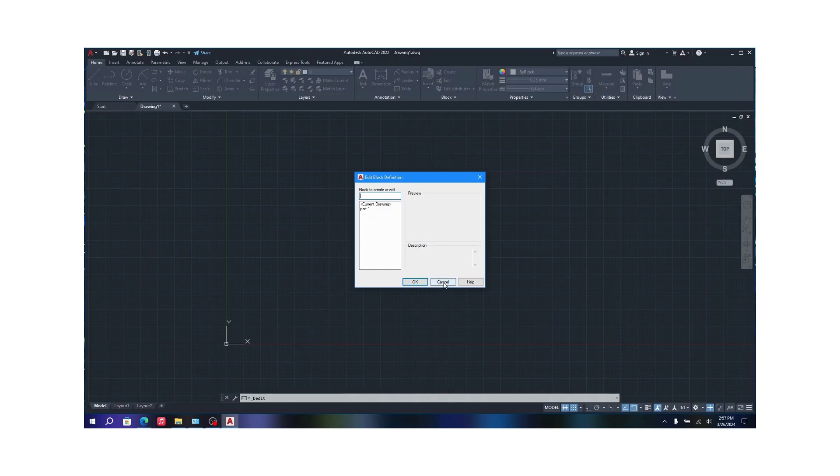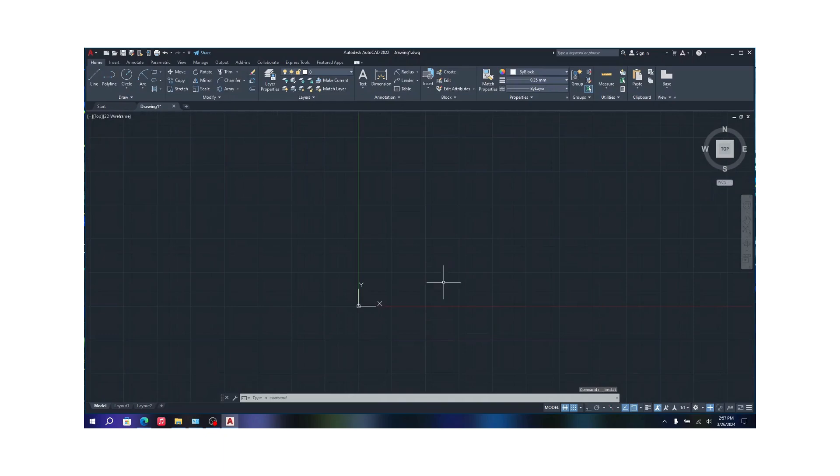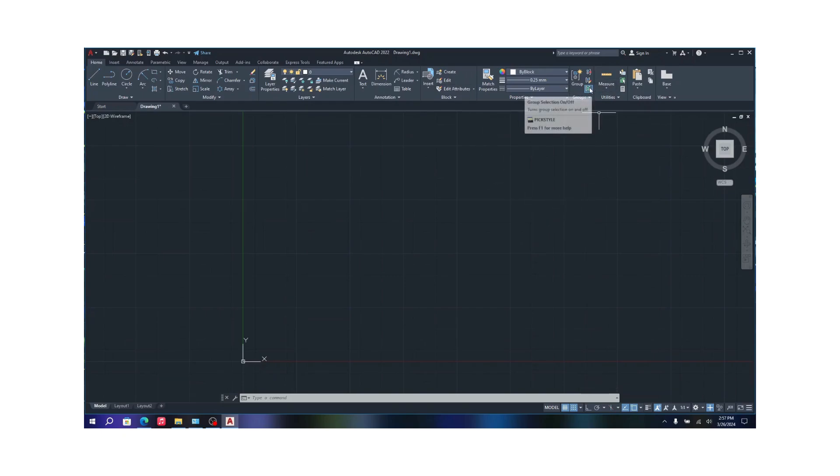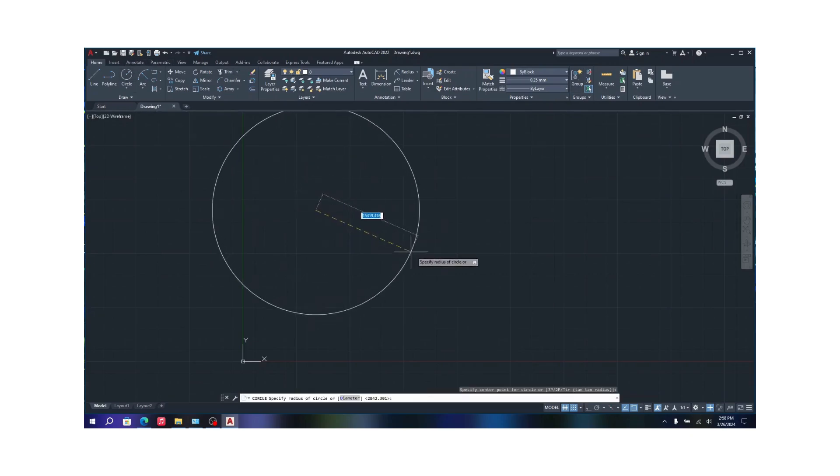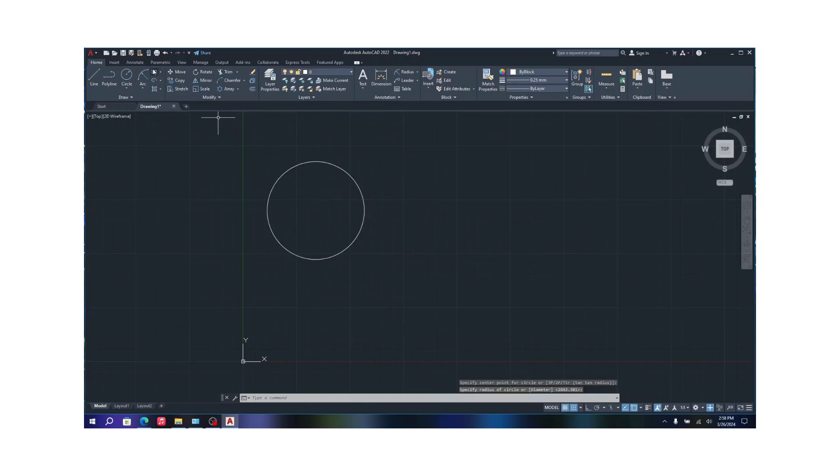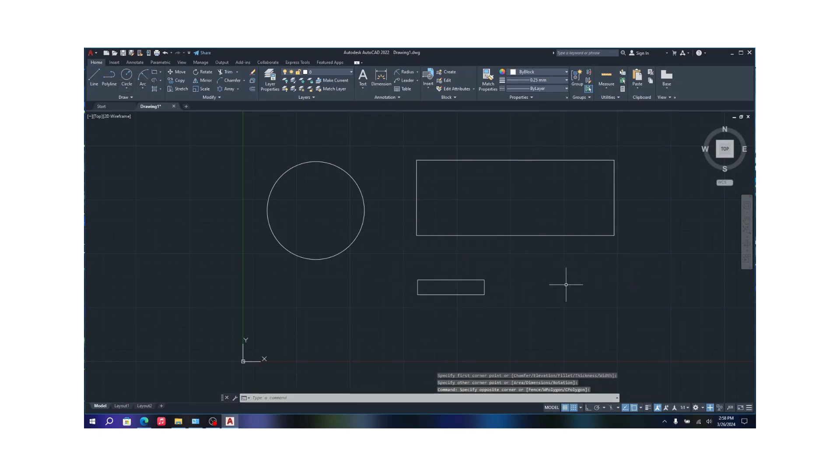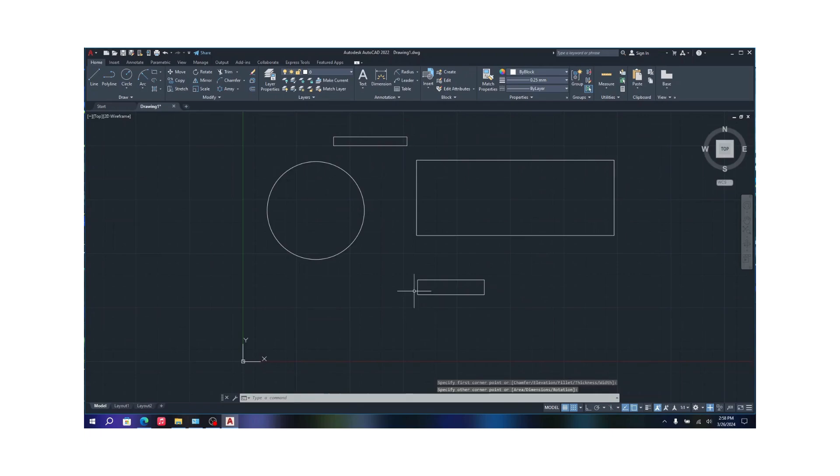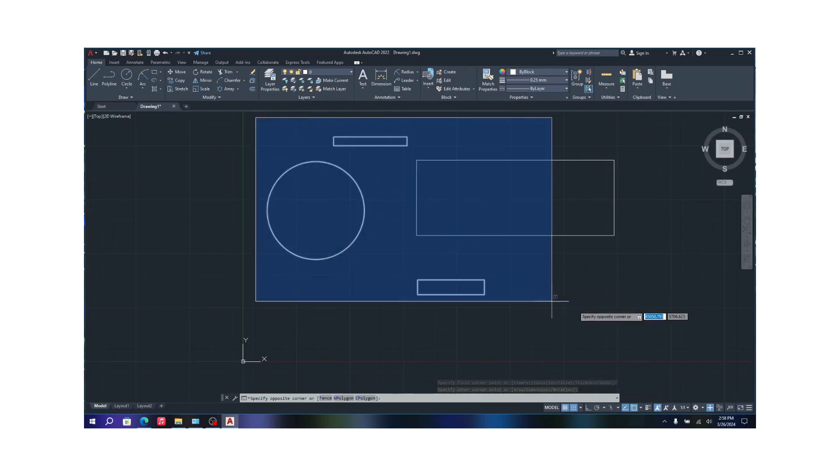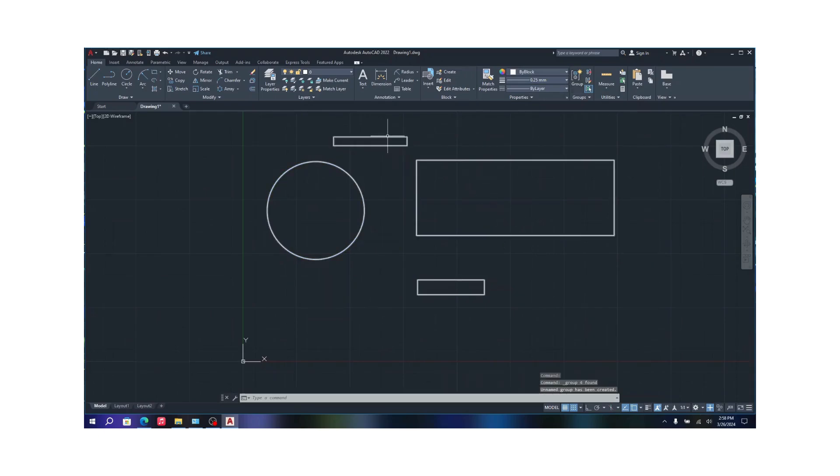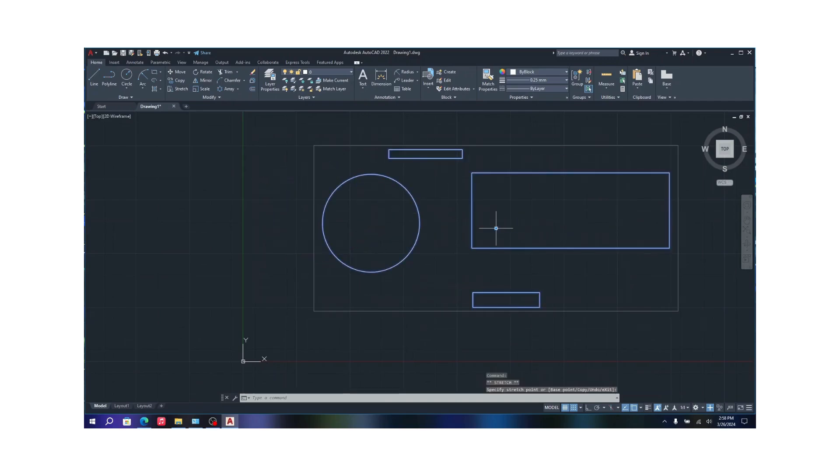So that's the block function. The next function is group. Group is nothing but just grouping a bunch of objects together. You can basically just create this bunch of stuff here. Let's just say I'm creating these diagrams here. So you want all of these to be in a singular selection. Just select all of them and click on group. Once you click on that, all of them will get selected and all of them are considered as a singular group.